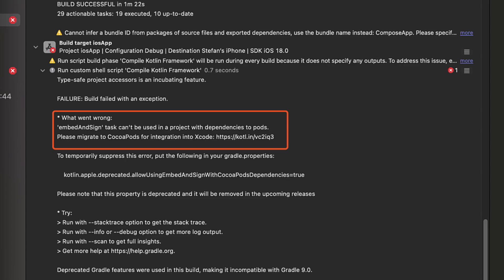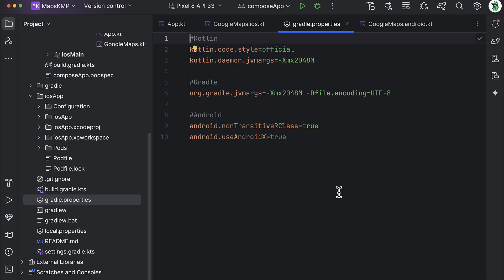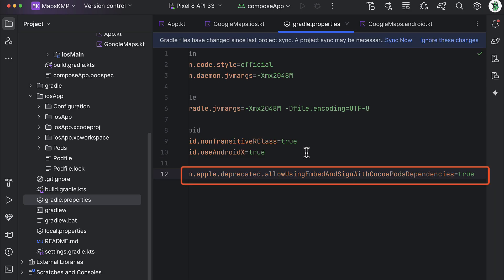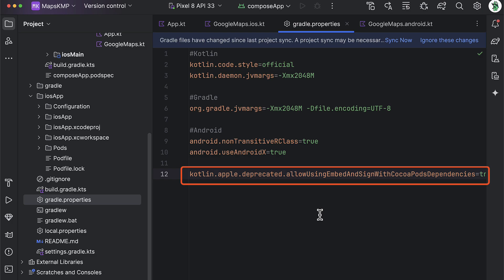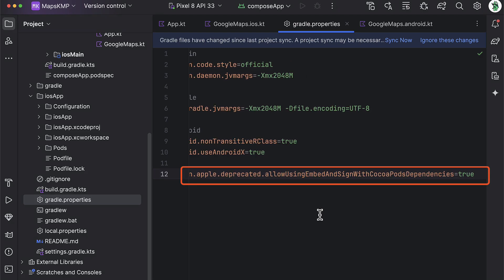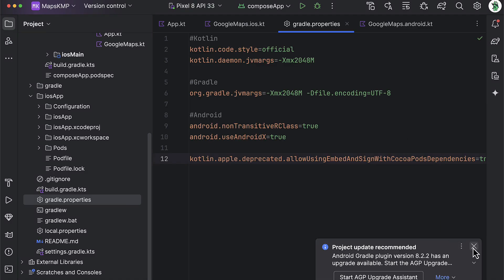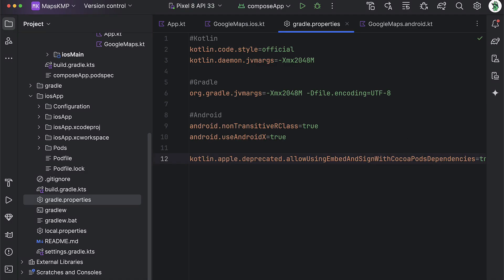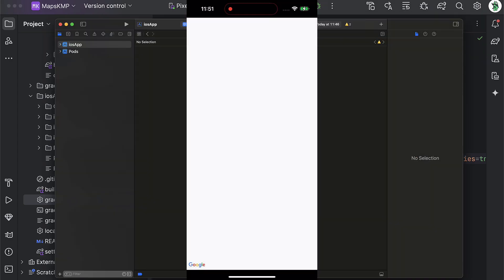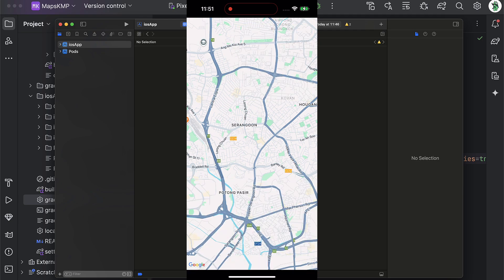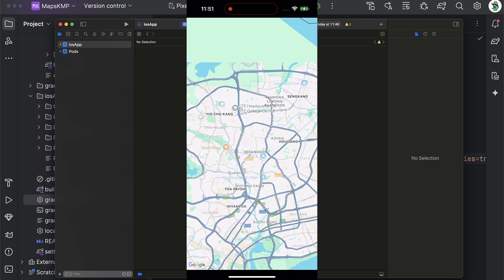Alright, so there is one more build error. This build error says embed and assign task cannot be used in a project with the dependencies to pods. Now, to avoid this issue, we're gonna open up the Android Studio, then Gradle properties file, and within this file, I'm gonna specify one line of code. This setting right here allows your Kotlin multiplatform project to embed and assign Kotlin native framework that are built with the CocoaPods dependencies. This was previously a common method in older versions of Kotlin multiplatform to manage iOS frameworks. So now let's launch that application once again, and we should be able to do that without any more errors. There you go.